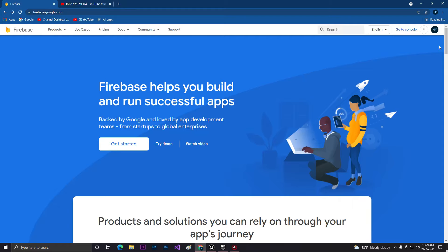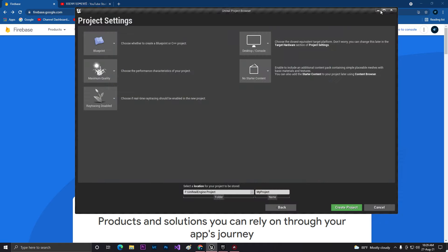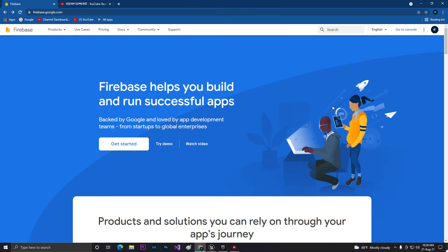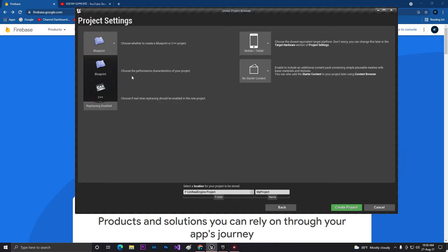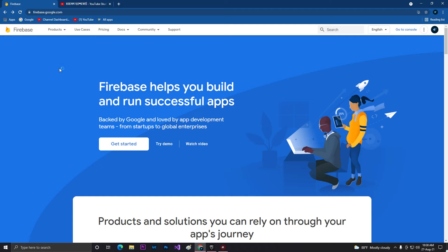Welcome back. In this video we are going to learn how you can connect with Firebase in Unreal Engine using Blueprint code, and we are going to create a simple login system with user authentication so users can register in Firebase Authentication and use the login system. First of all, we need to go to Unreal Engine. I am using Unreal Engine 4.27, set it to mobile, enable starter content, Blueprint, and set it to maximum quality, then create the project.